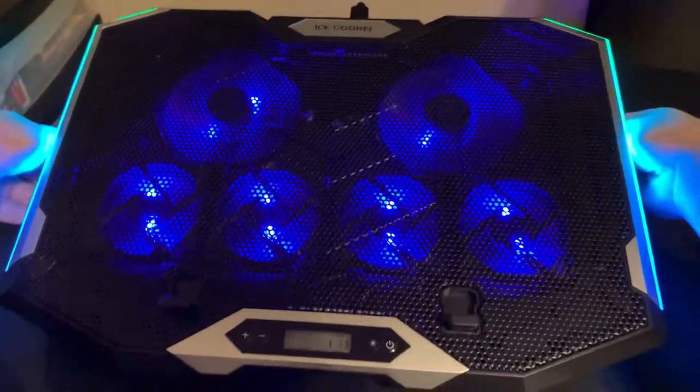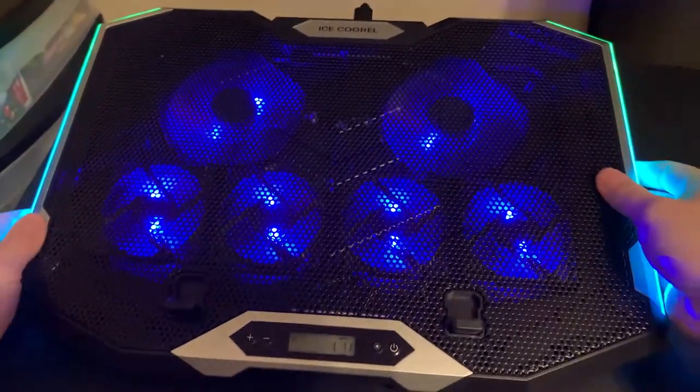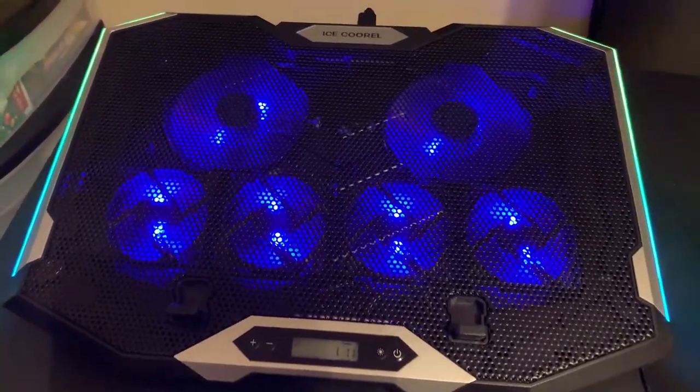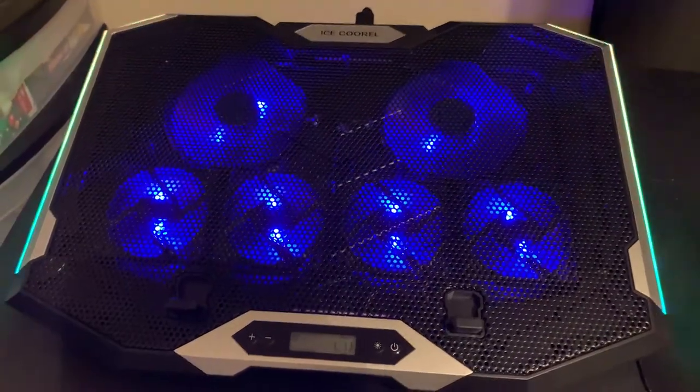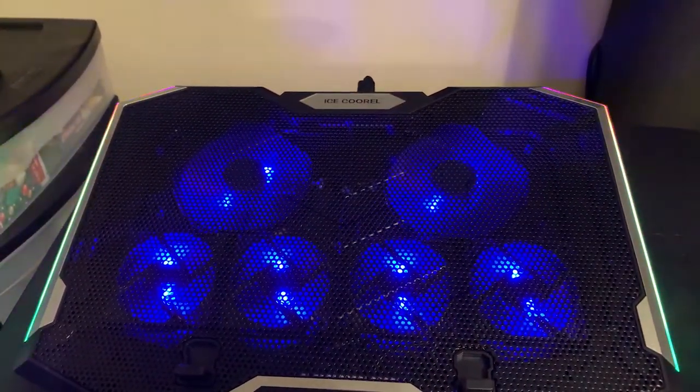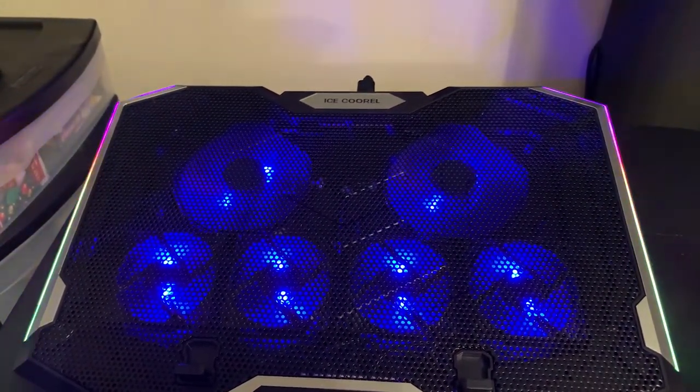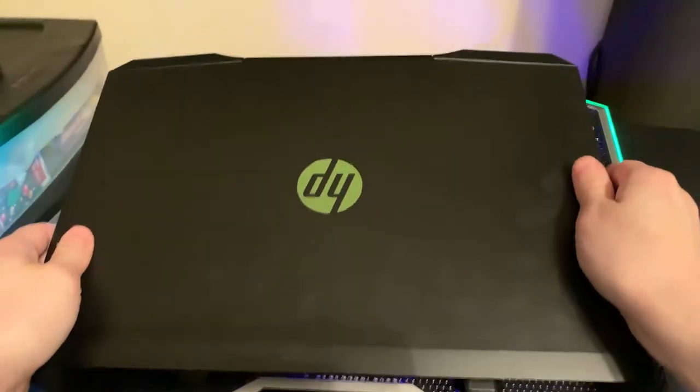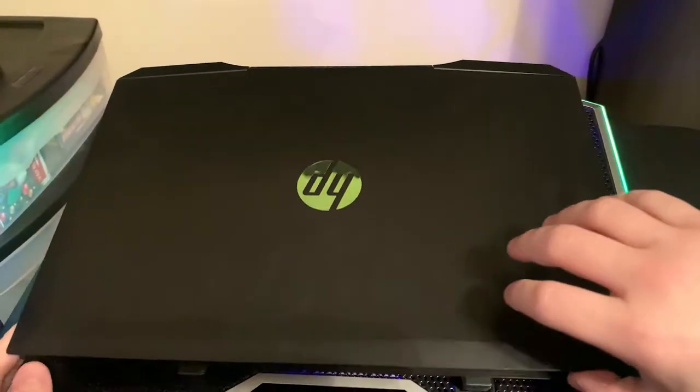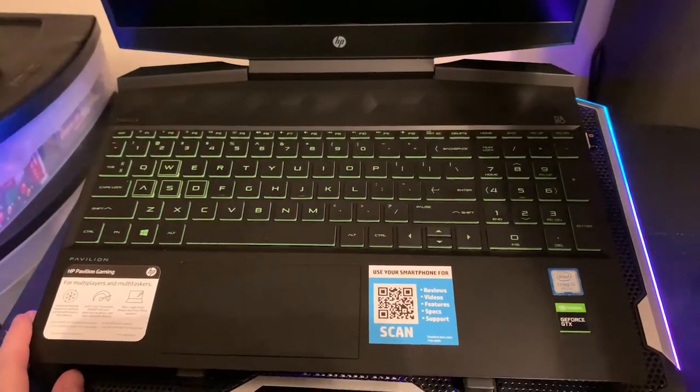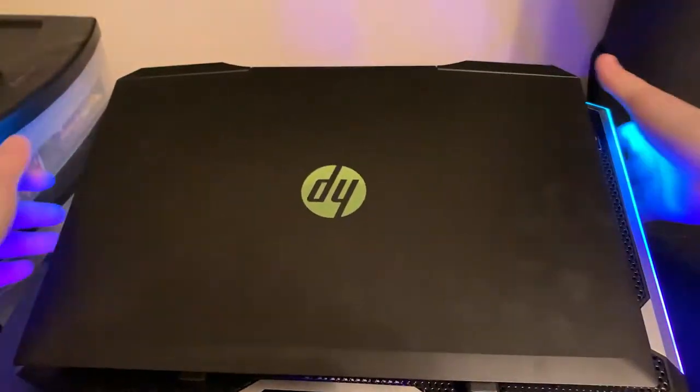You can manipulate the fan speed. It's got one to five, five being the max. I usually keep it on five. It's not loud or anything. It does cool your laptop and you can raise it up. It has this little back part here you can raise up the cooling pad and all that.